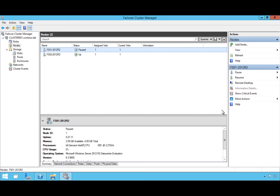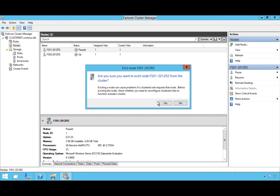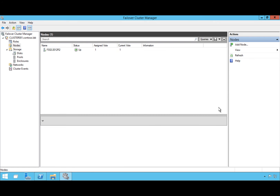Now we have the ability to evict this node out of the cluster and do the upgrade process. I'm going to go to More Actions and evict this node. It sends a warning to confirm, and now it's out of the cluster.